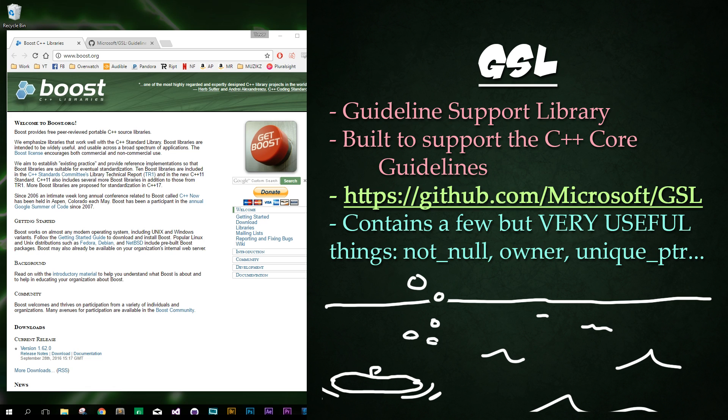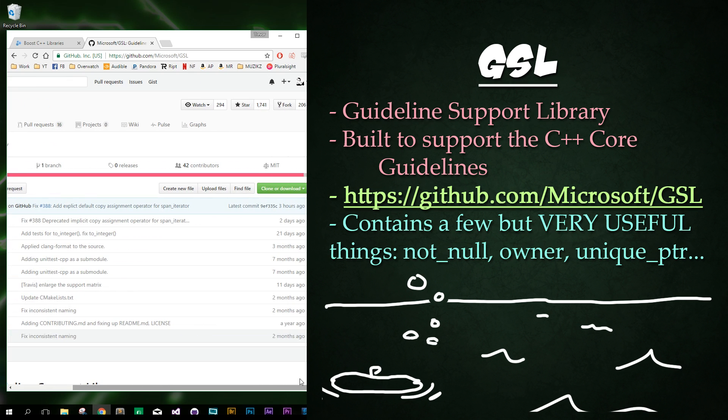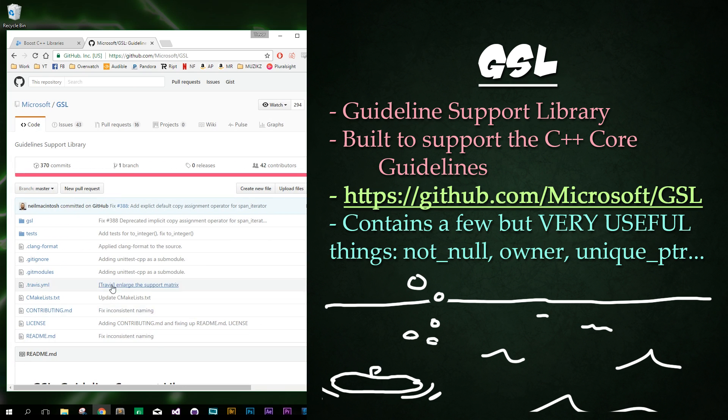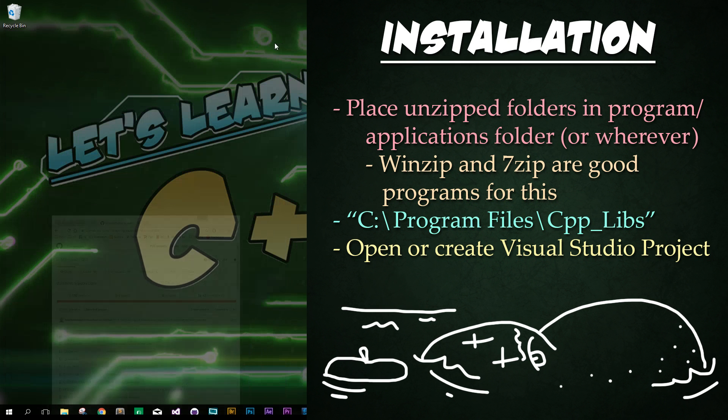You can download the GSL library from github.com slash microsoft slash gsl. It's right here. And if you cruise over to the right hand side, you can code or download it by clicking on the green button right here, and it'll download a zip file for you.